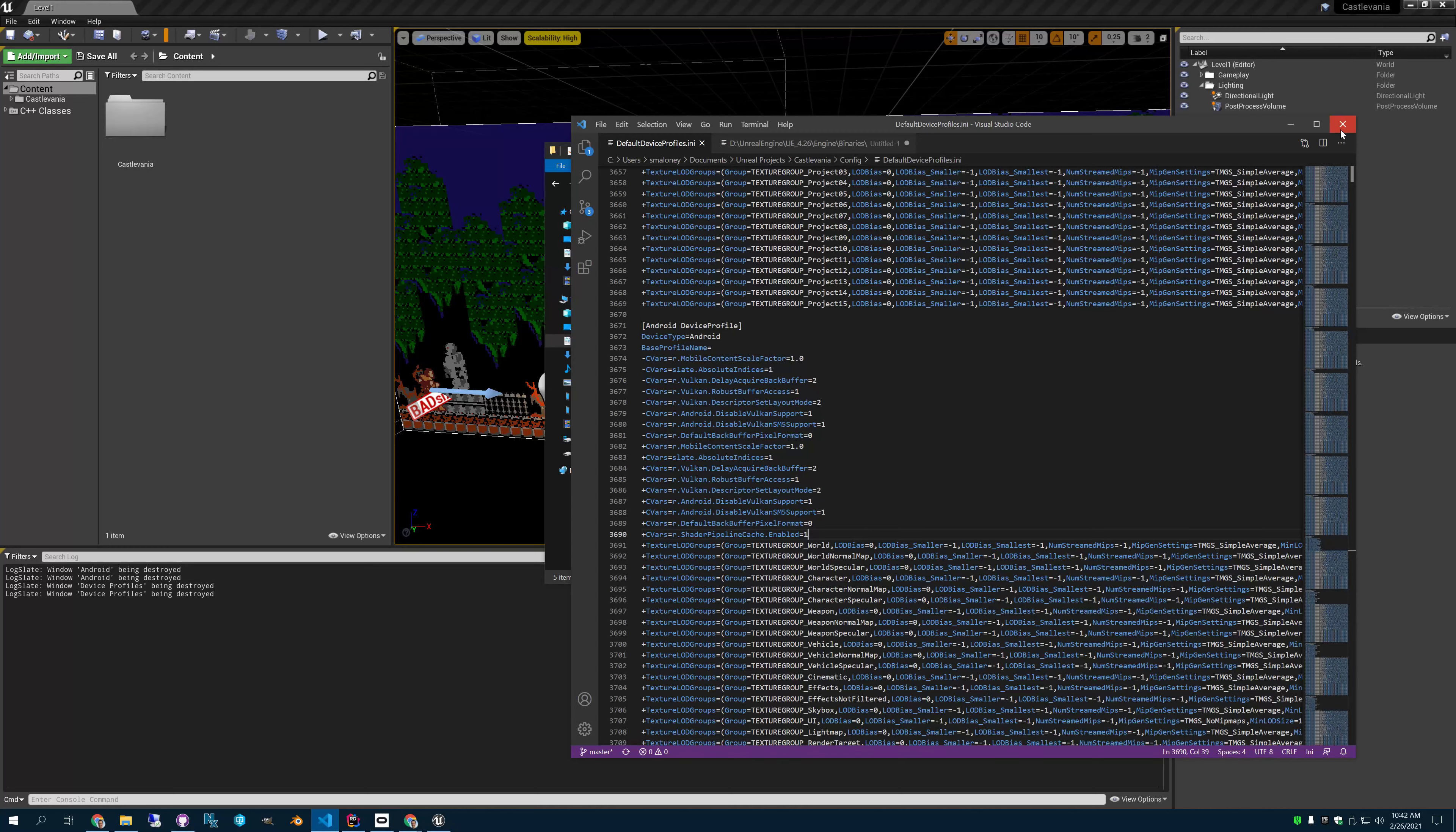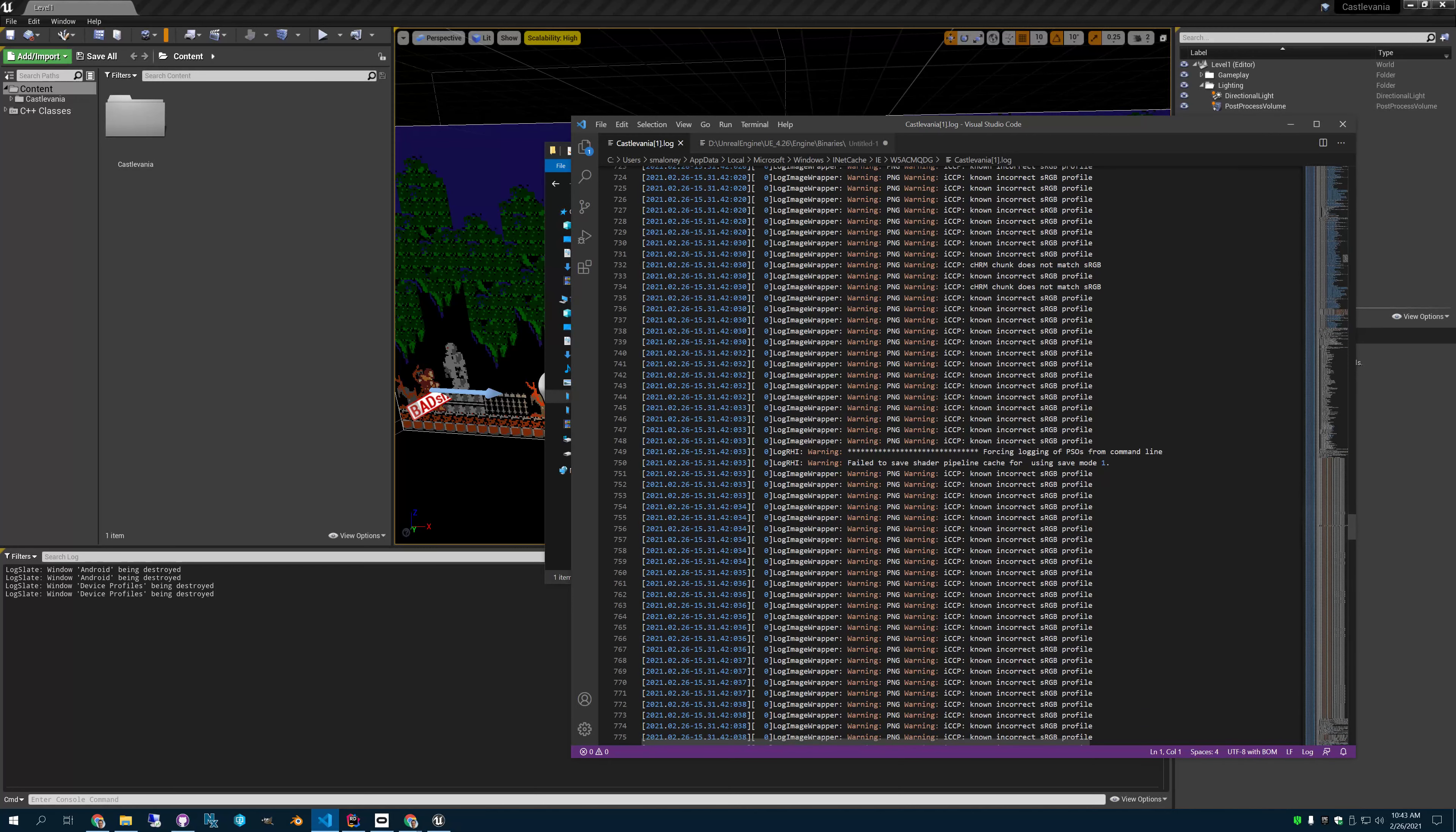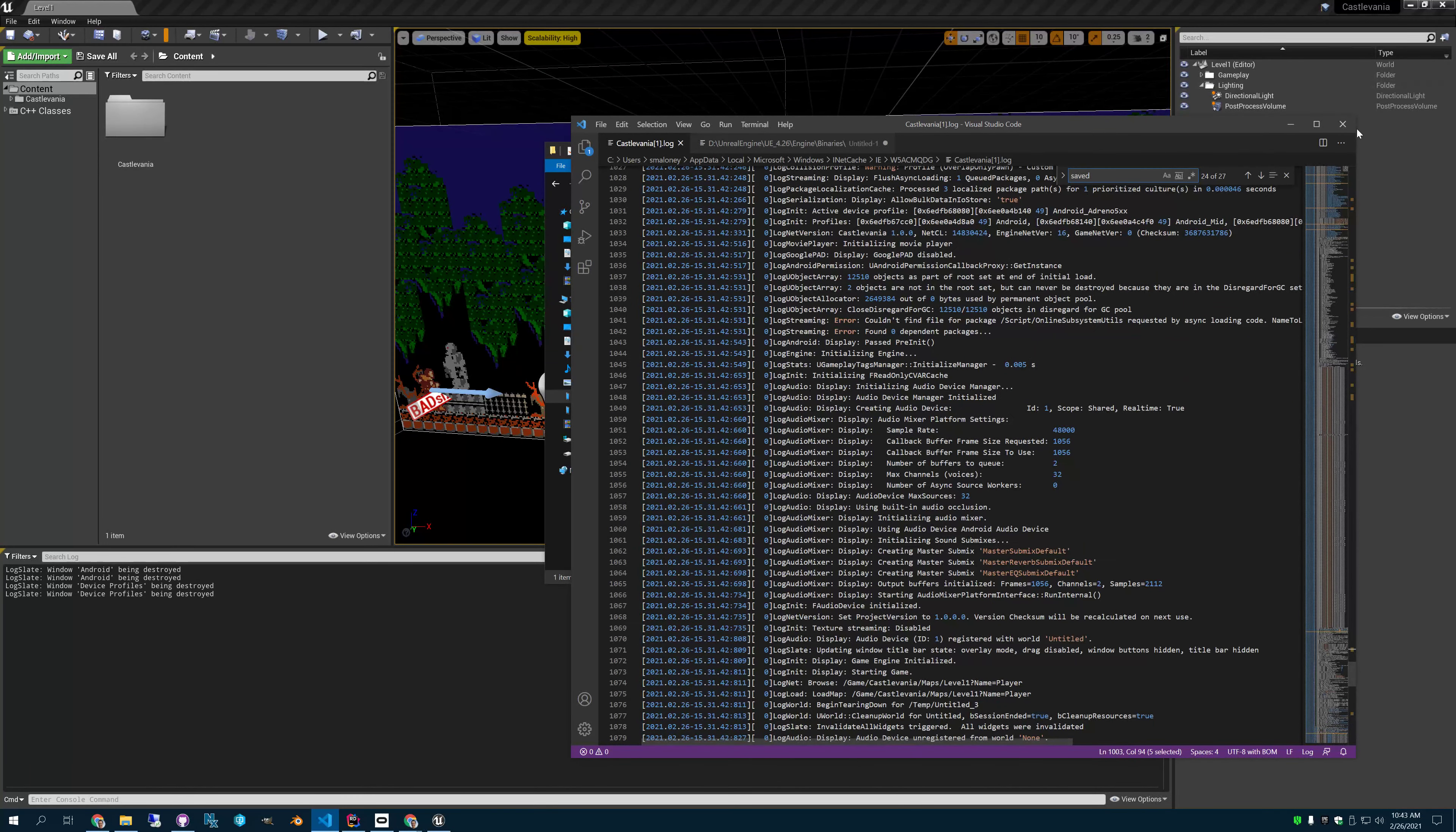So once you have done that, you've got to make sure that this appears. So you have to go into your config, default device profiles, INI. You go down under Android. You need to make sure that this is saved. Otherwise, that pipeline cache file will not show up at all. So, and if it doesn't show up at all, you can always go to your device. And you can look at saved logs.